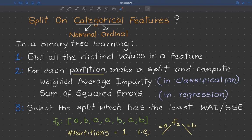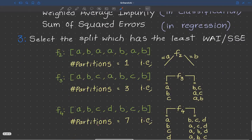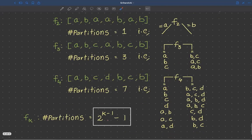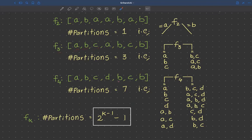Now let's extend the example to a categorical variable with three distinct values: a, b, and c. In this case the total number of combinations or partitions possible is three: {a} vs {b,c}, {b} vs {a,c}, and {c} vs {a,b}.